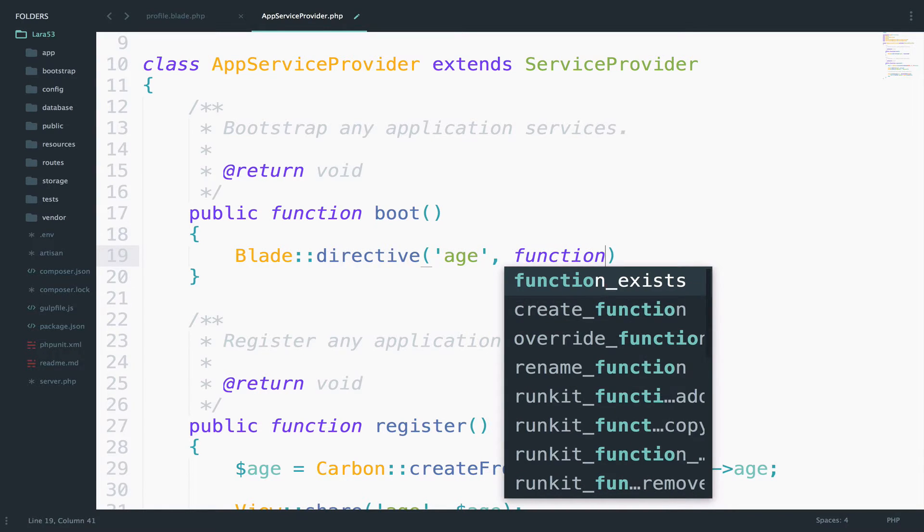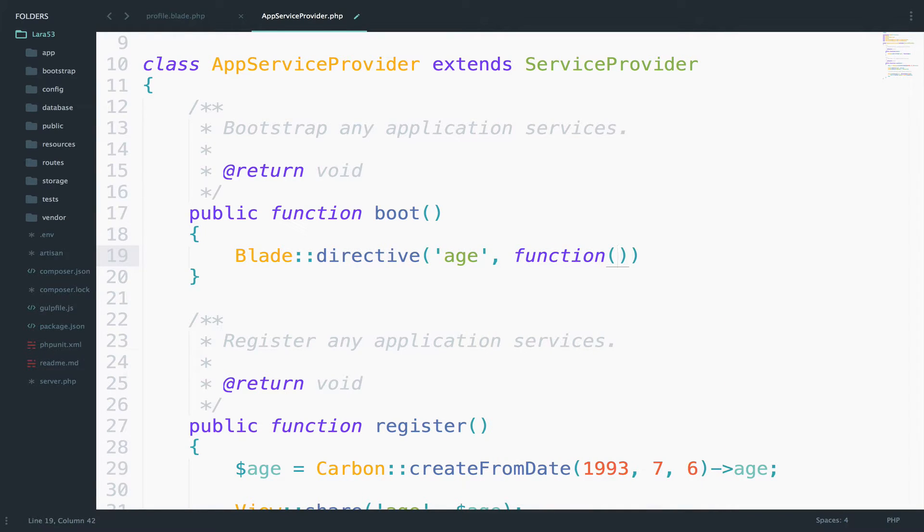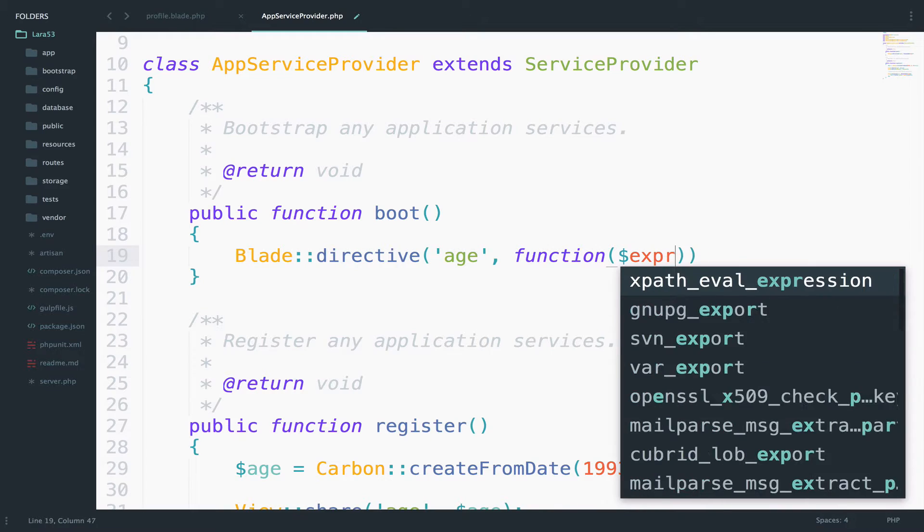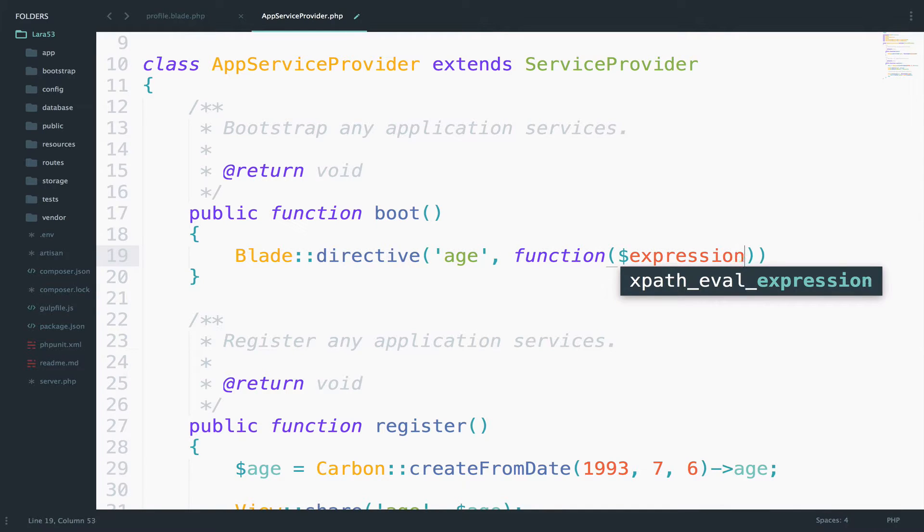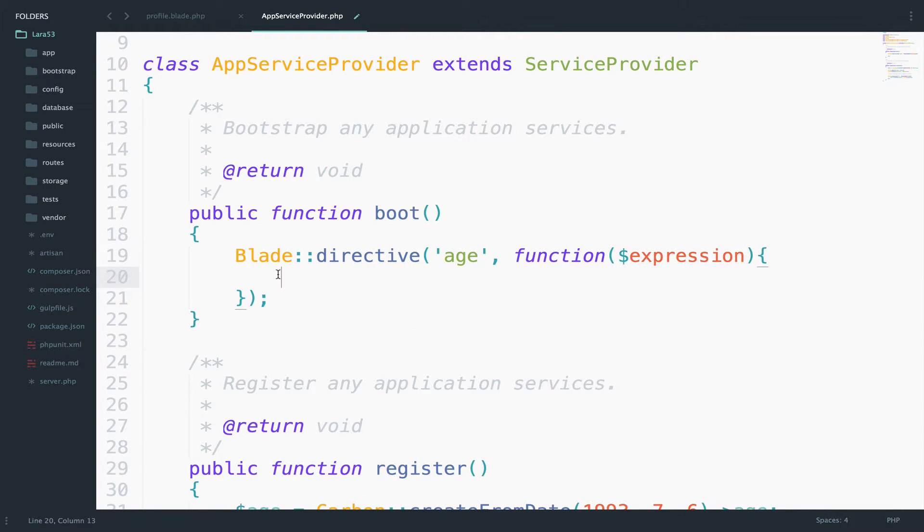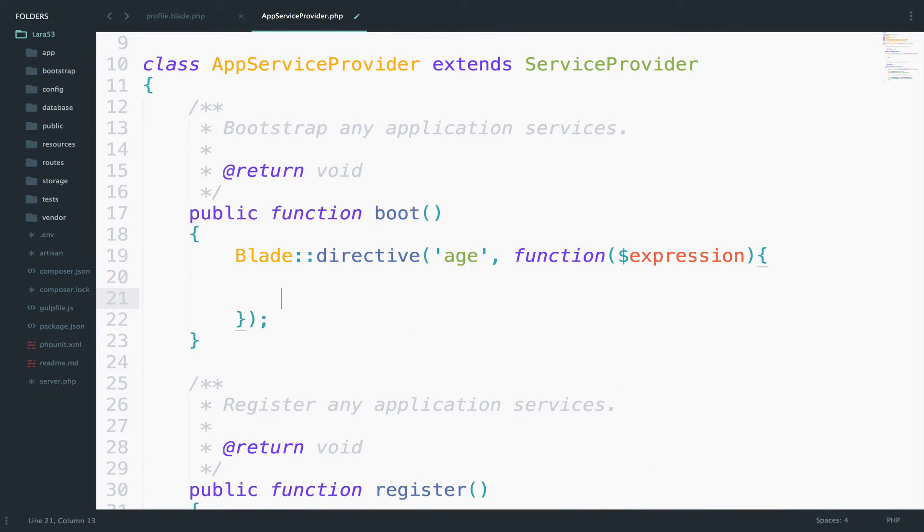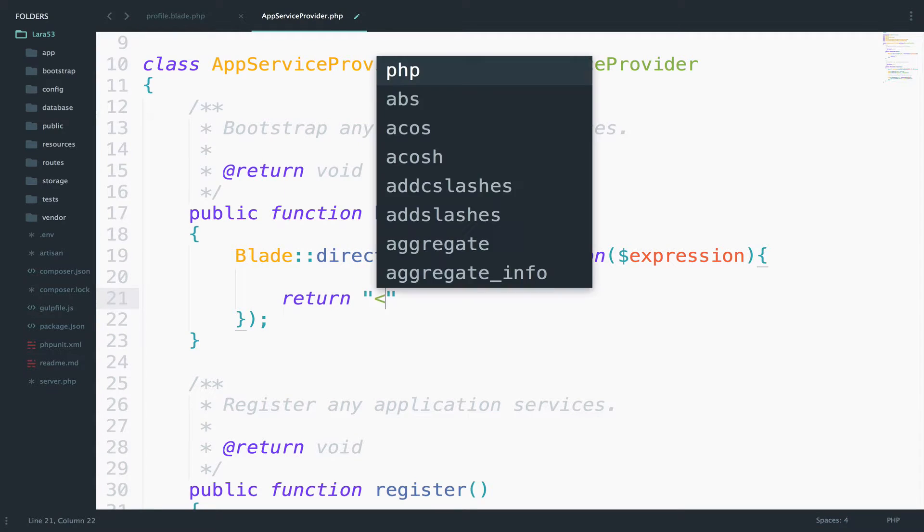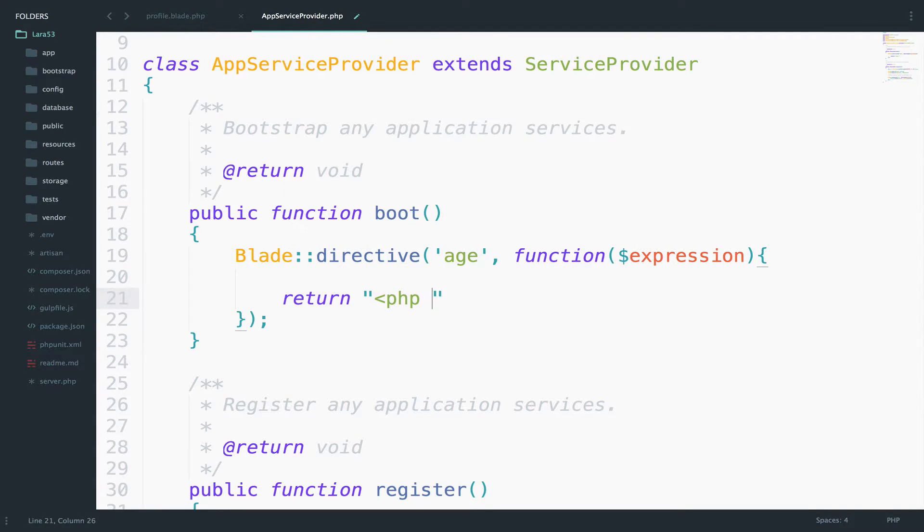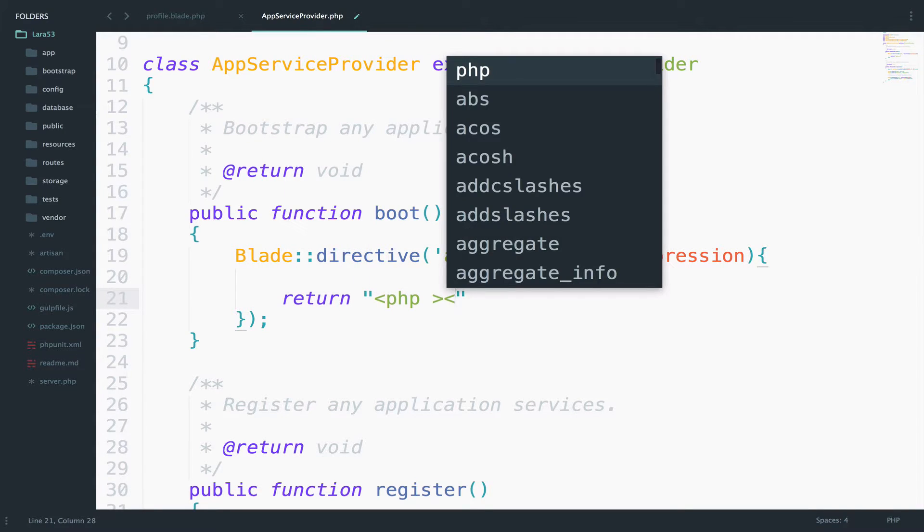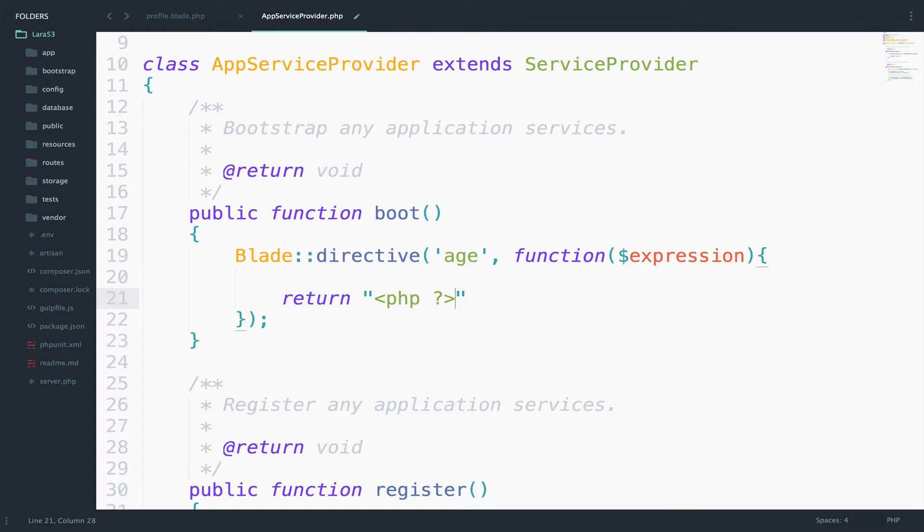And then we need a closer, we also need a variable, expression. In the end, just return empty php tags. So, php, excellent.